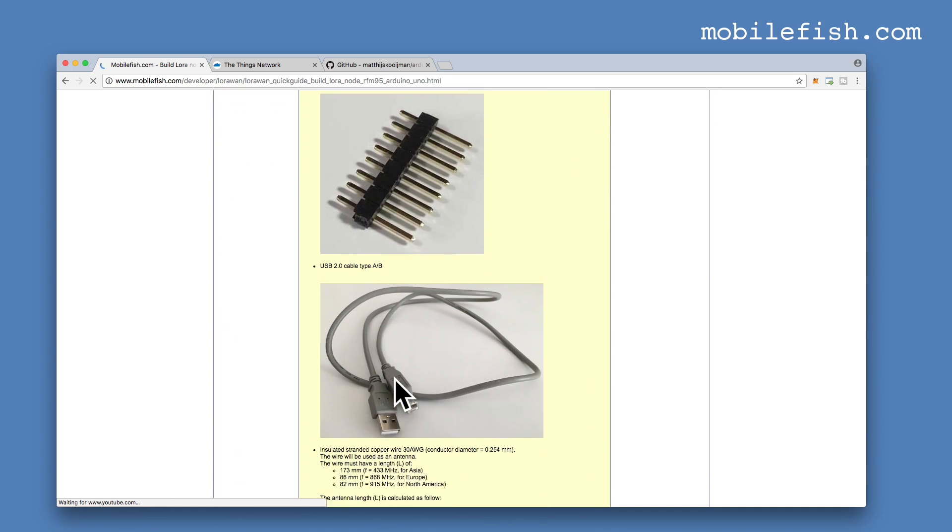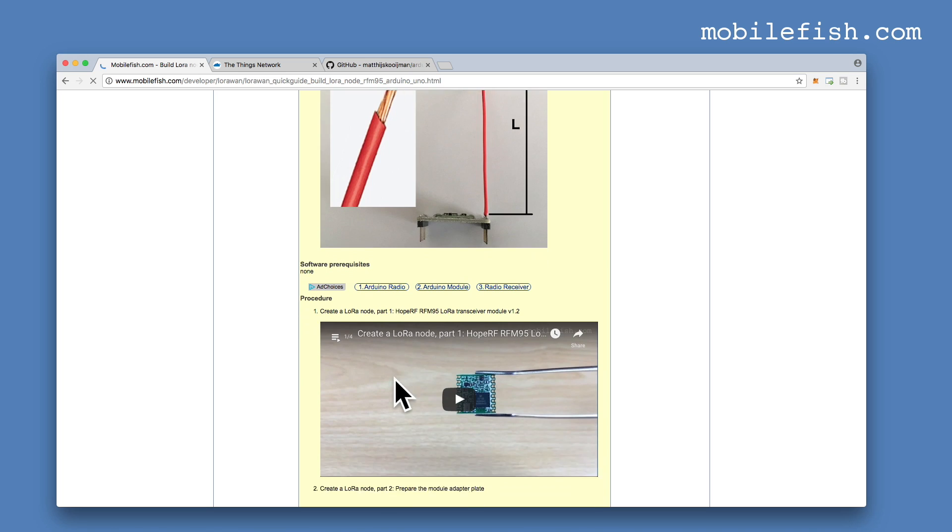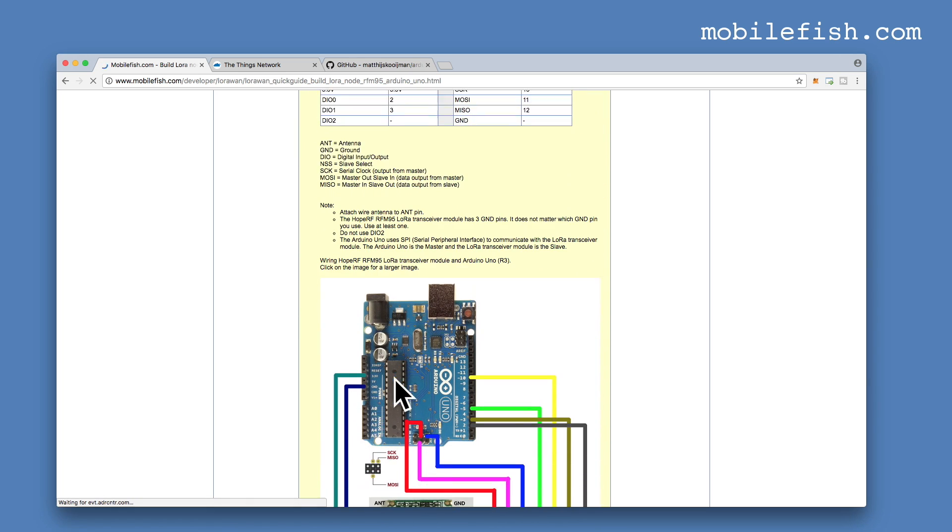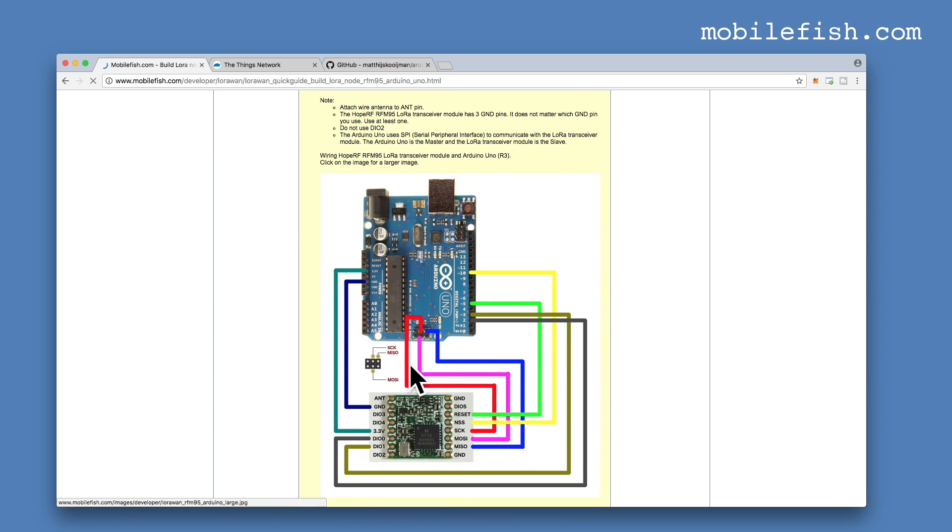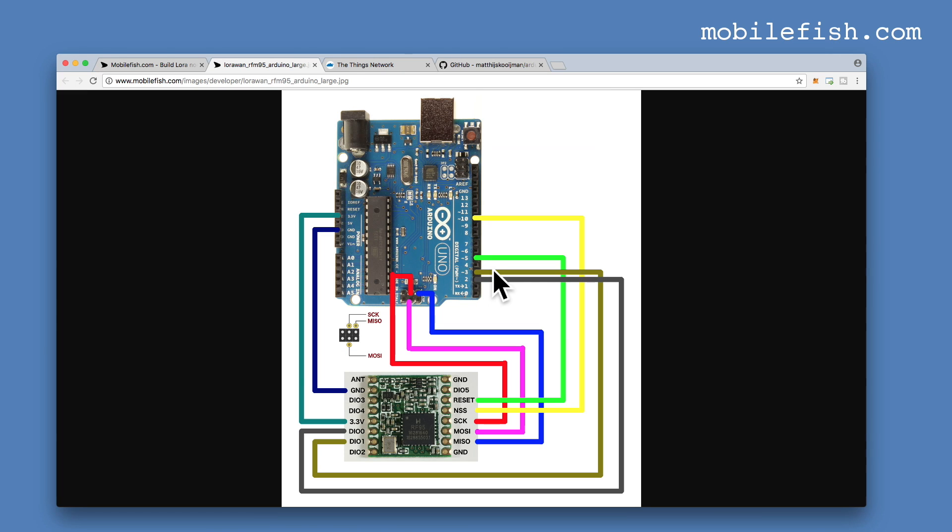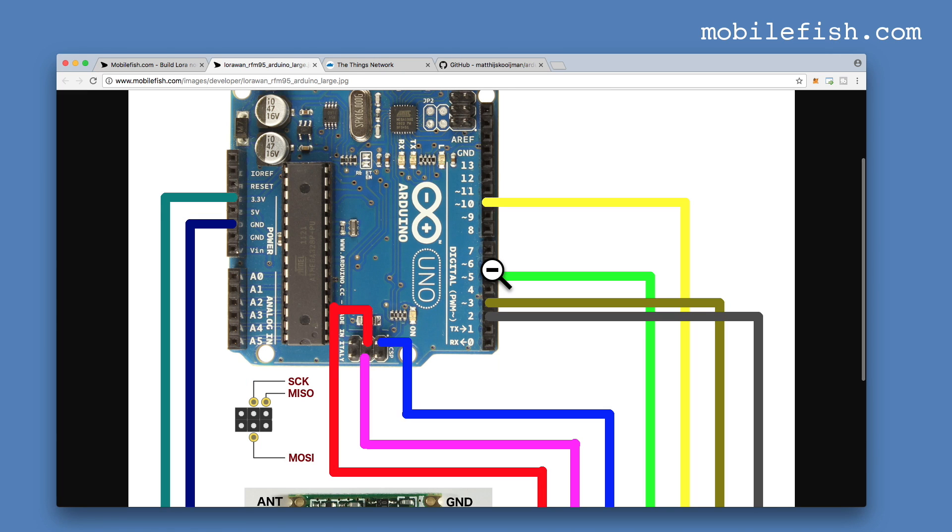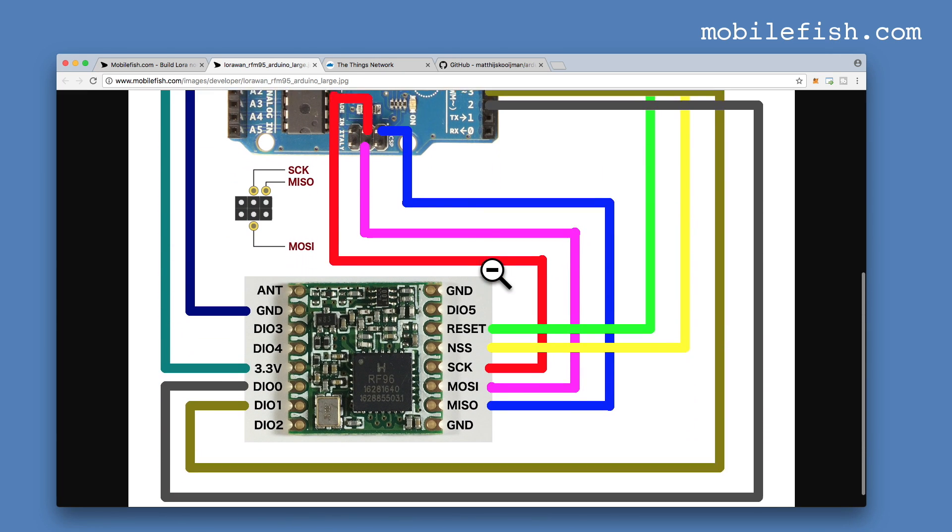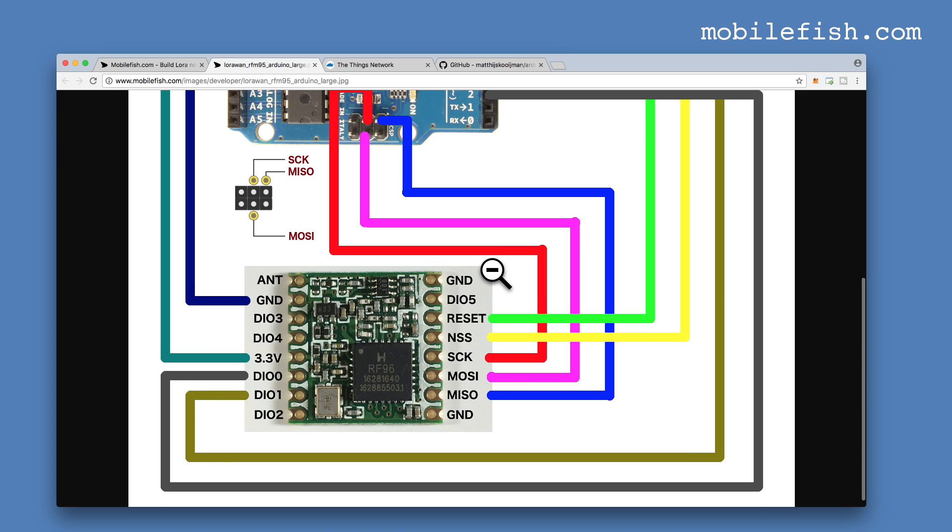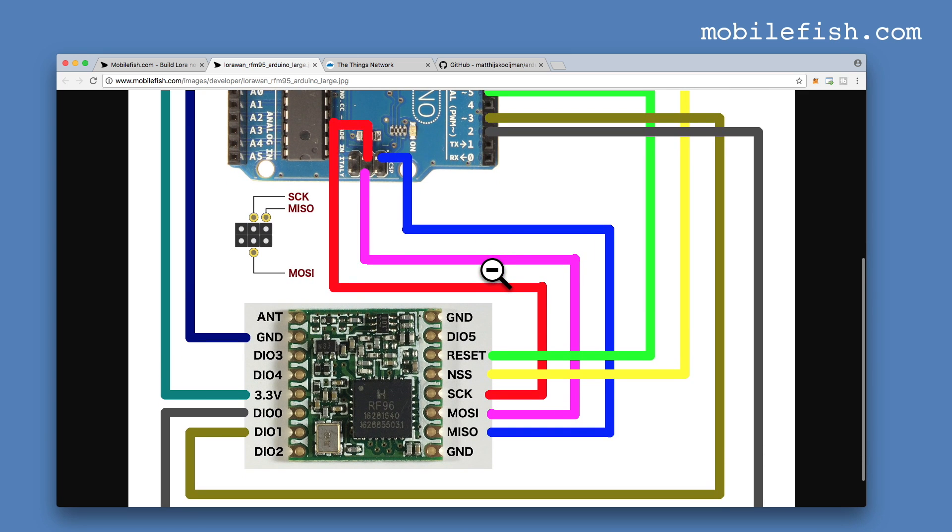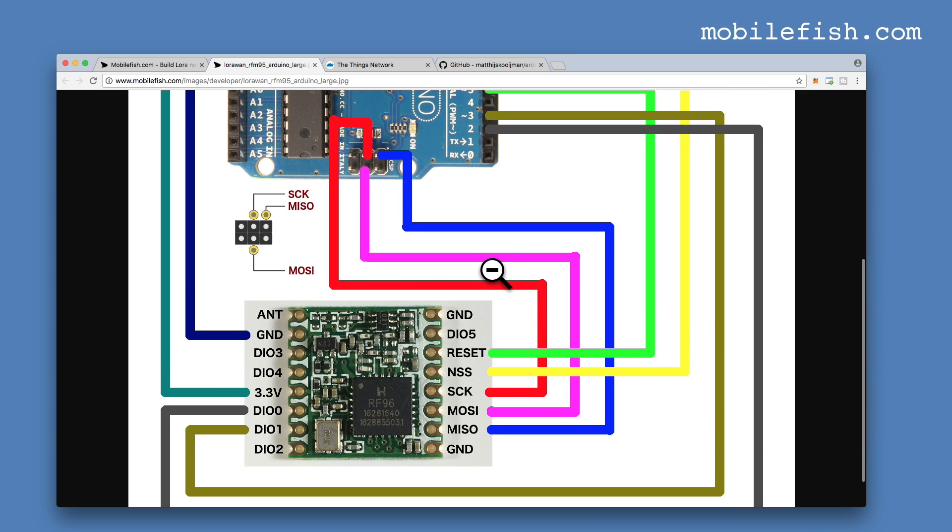Scroll down and you can find the wiring schema over here. Click on the image for a larger image. Here you can see how the Arduino Uno and the LoRa module are wired up.